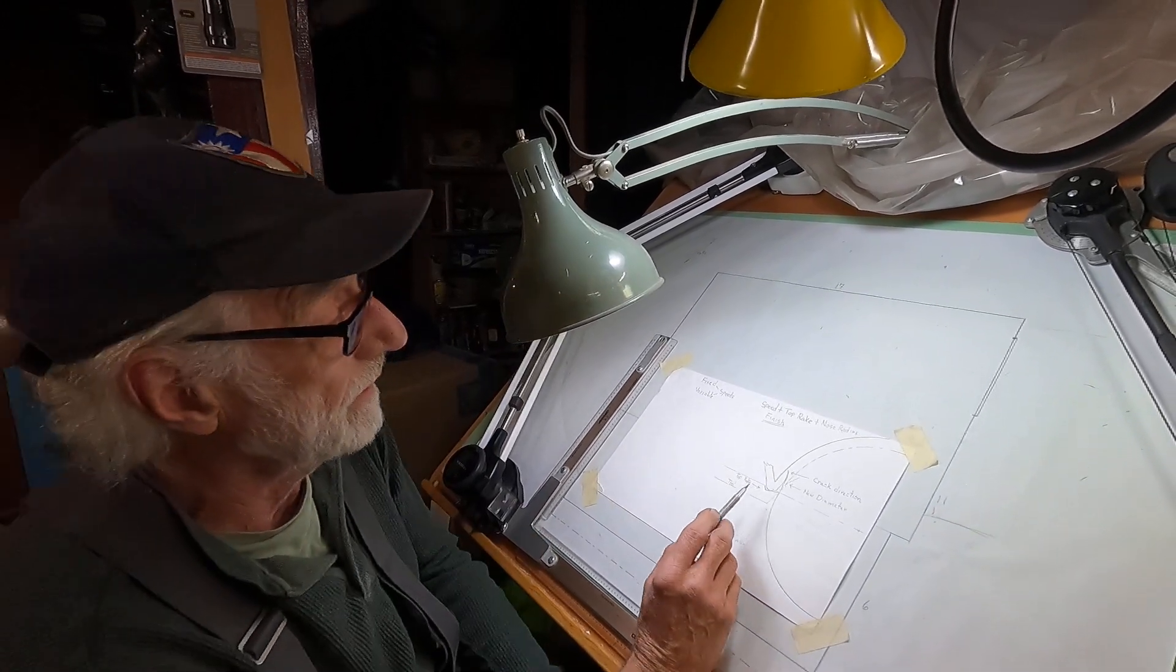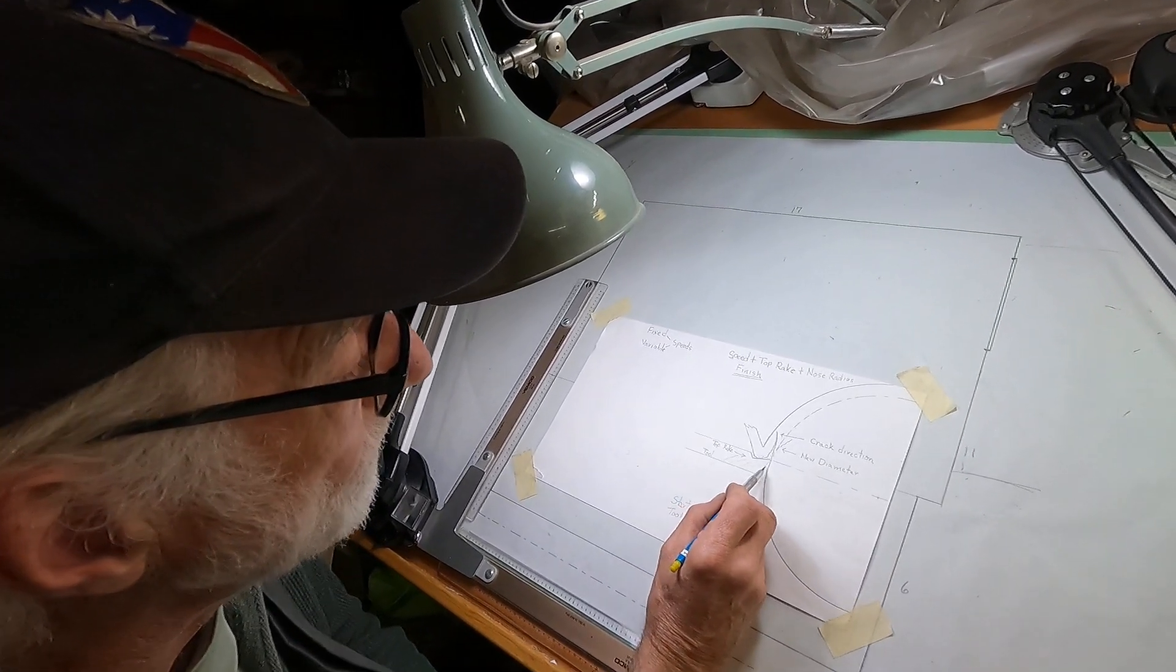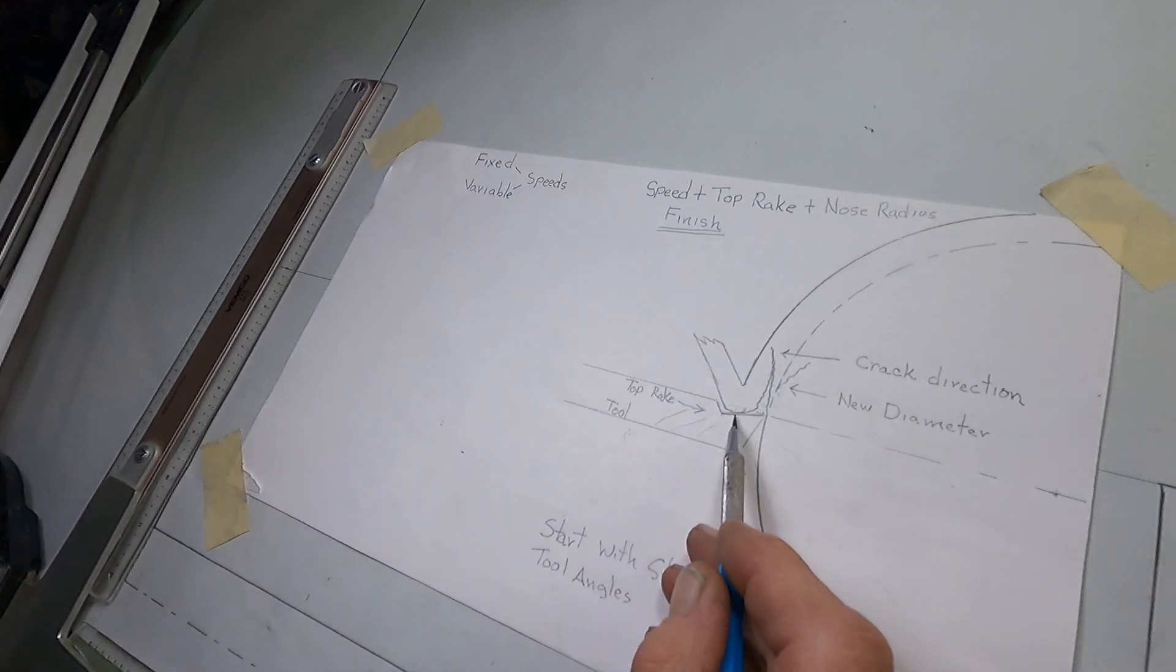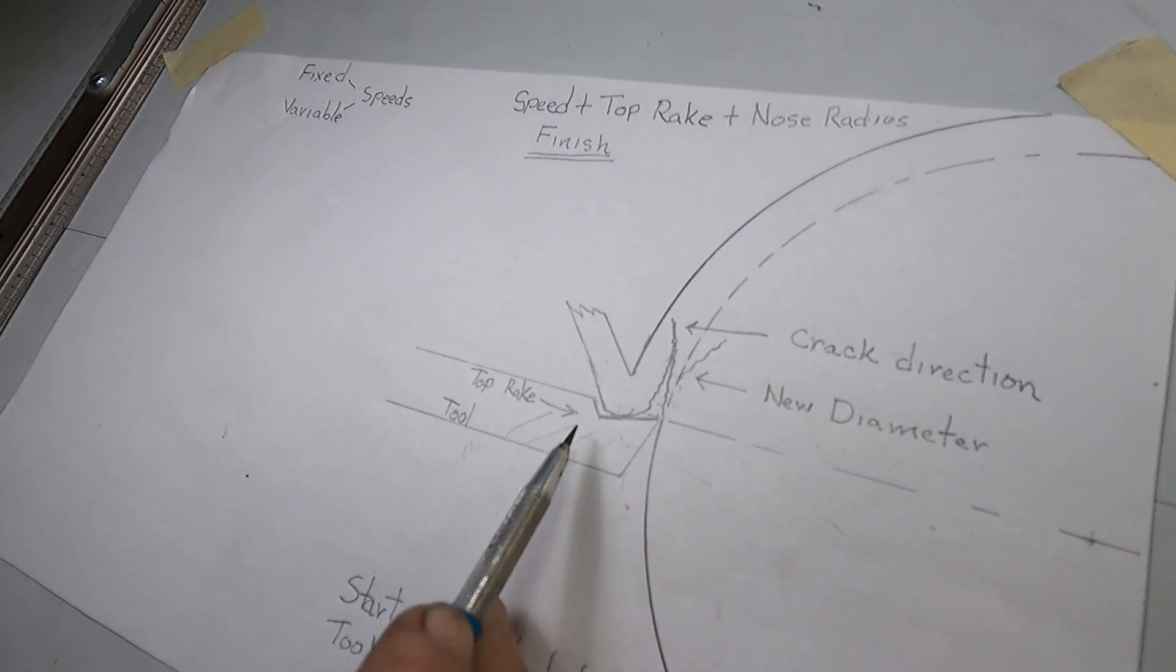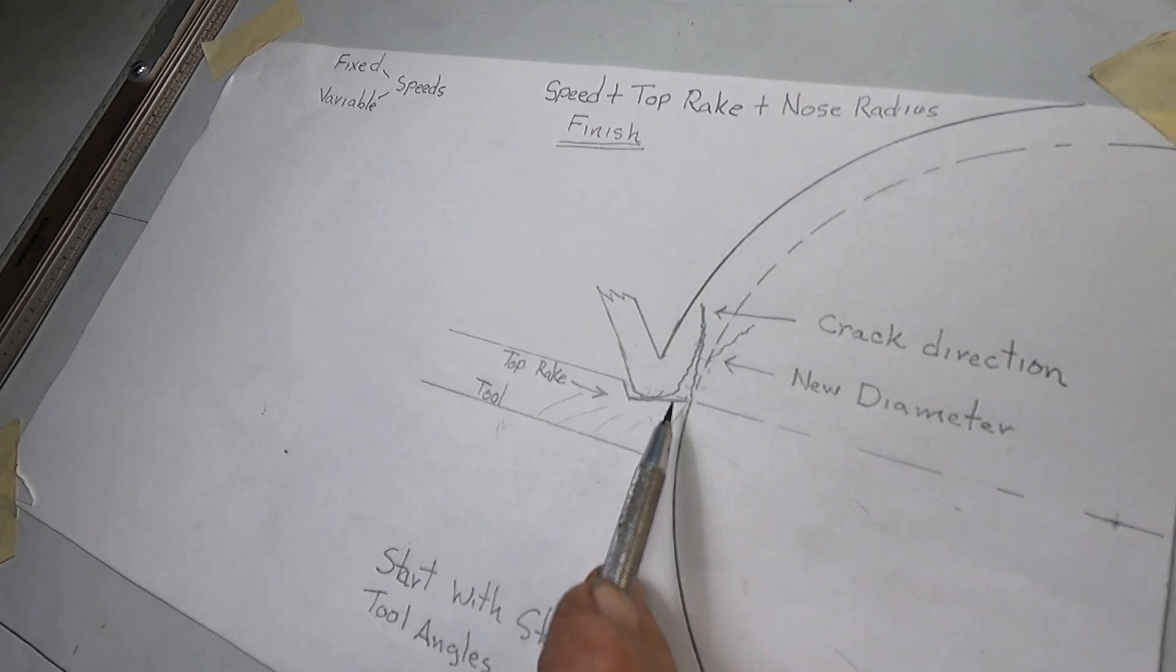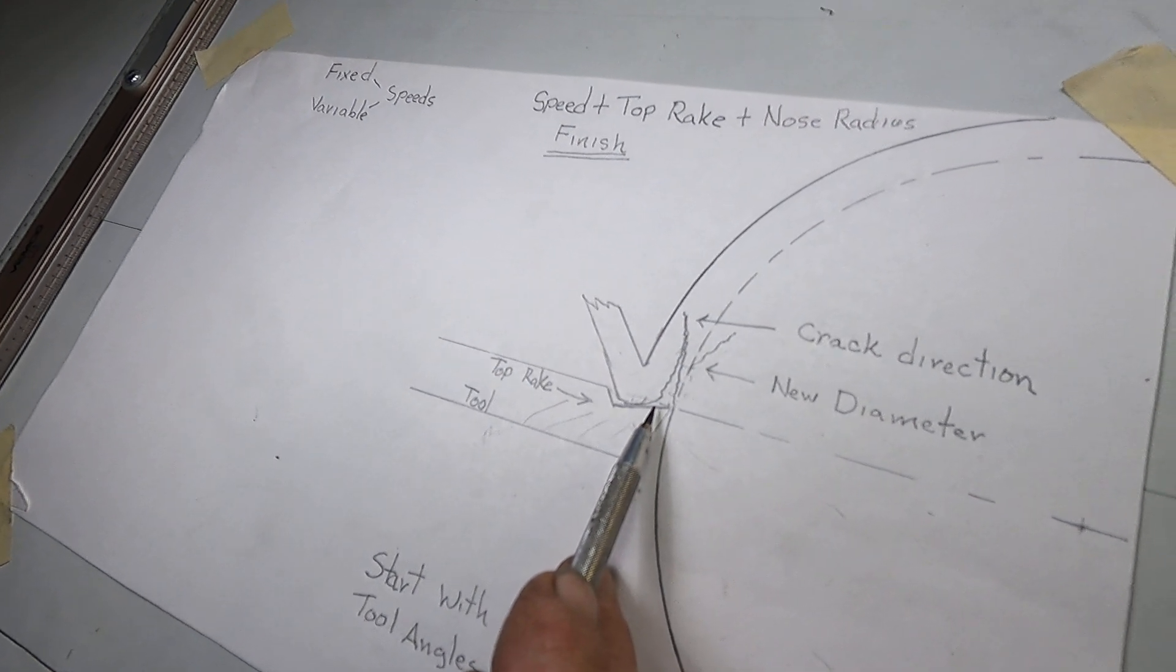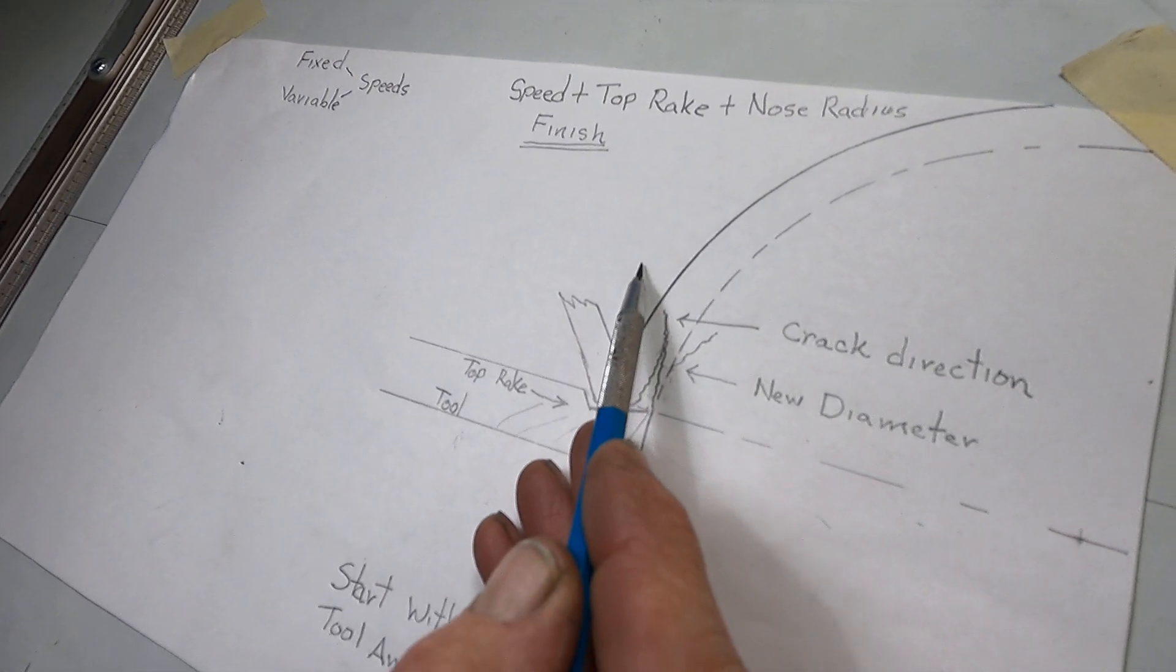I made this drawing here and it shows a cutting tool going into the work. Here's the top rake, this would be like a lathe tool, and what happens is the wedging action causes the metal to split or crack ahead of the cut, and that top rake controls the direction of the crack.